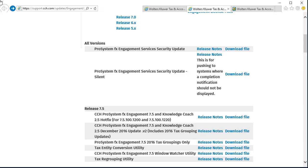For more information, select Release Notes. In this video, I am going to download the Engagement 7.5 and Knowledge Coach 2.5 hotfix, though the process is similar for other updates and future hotfixes.